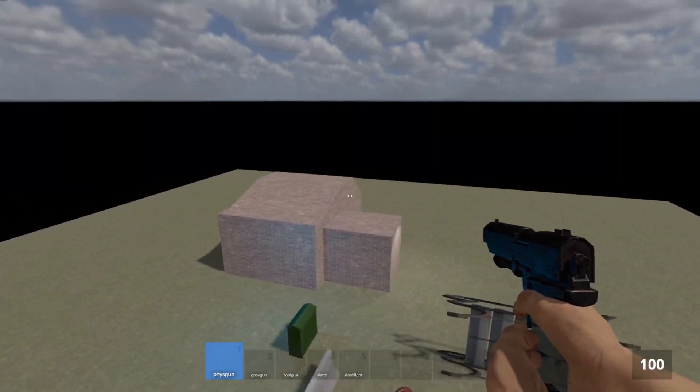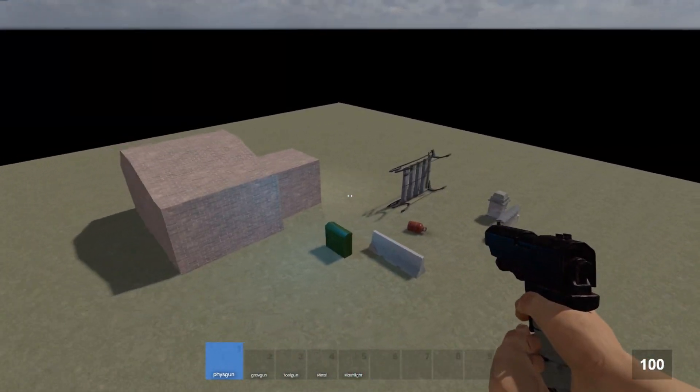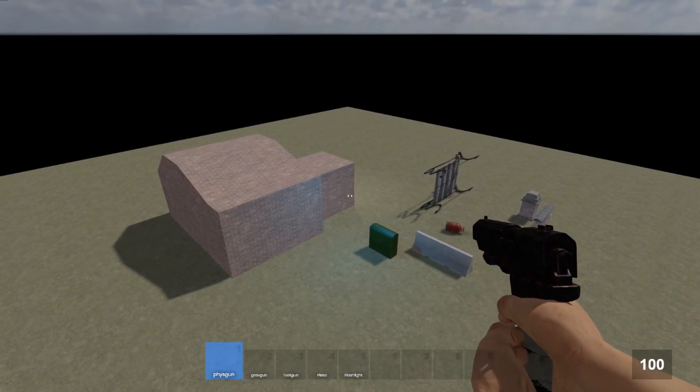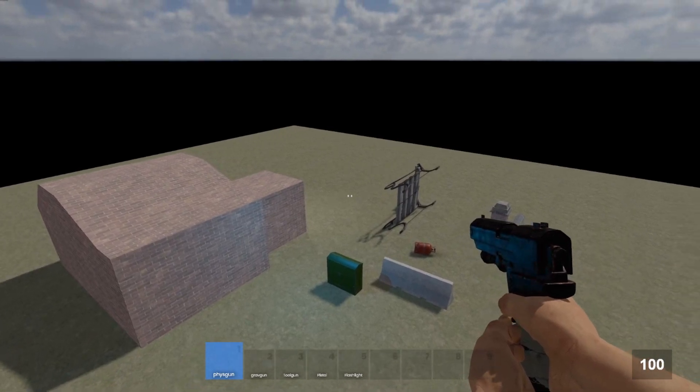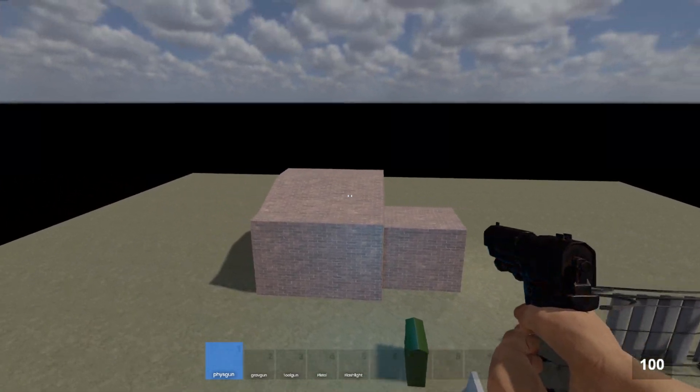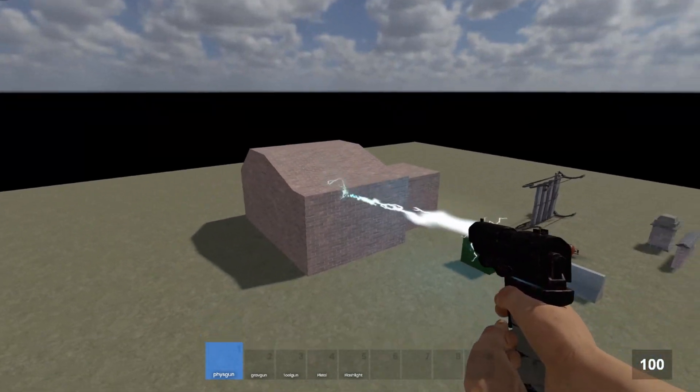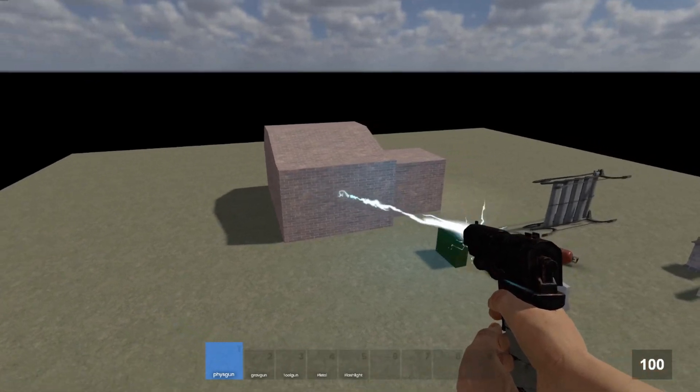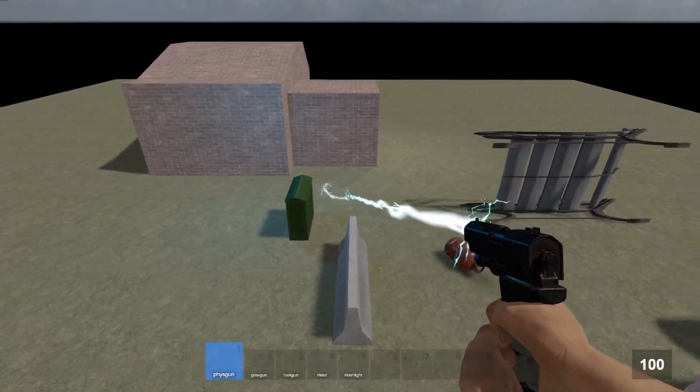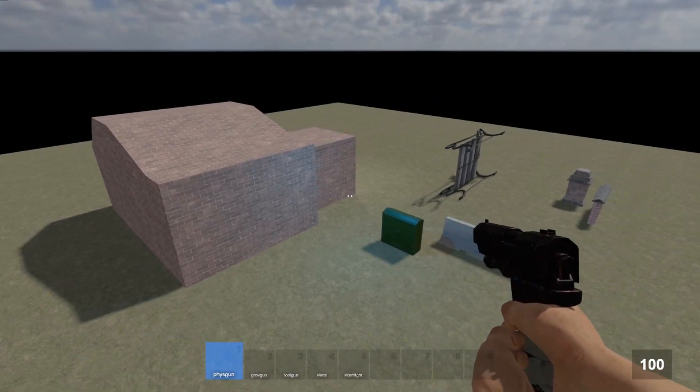This video covers making your very first sandbox map, from your first time opening the tools to uploading it to the sandbox workshop. We make this very basic outdoor map with a simple structure with no interior, some static props, physics props, and very basic lighting.